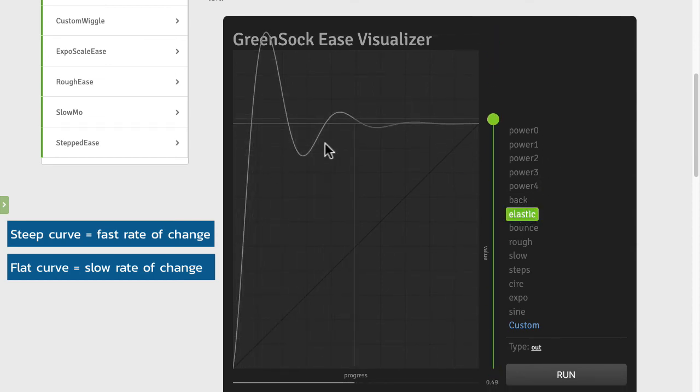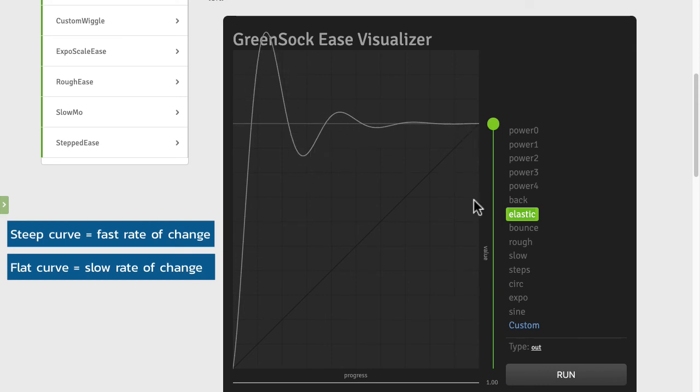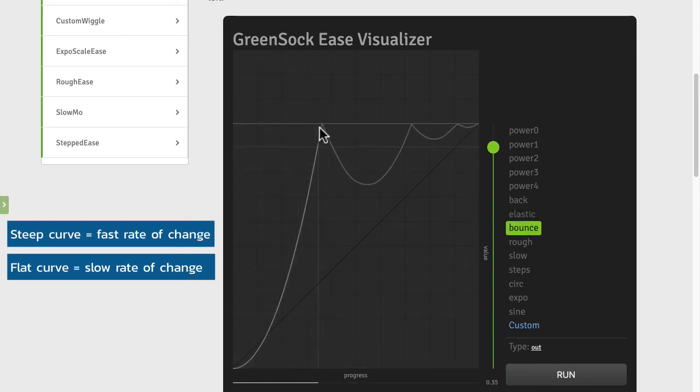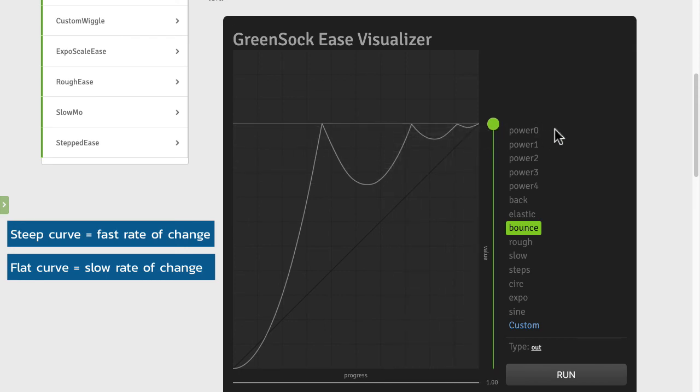An elastic ease is going to wiggle, do a rubber band effect around the ending values there. The bounce is going to bounce off the target values.